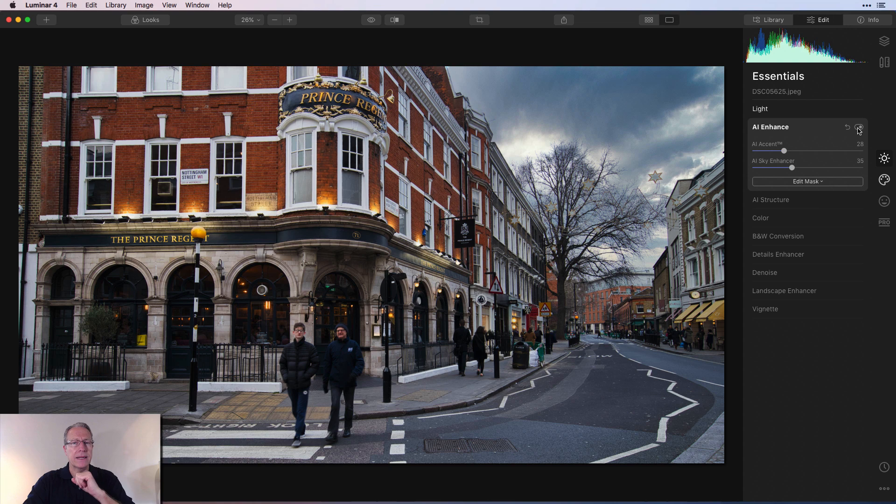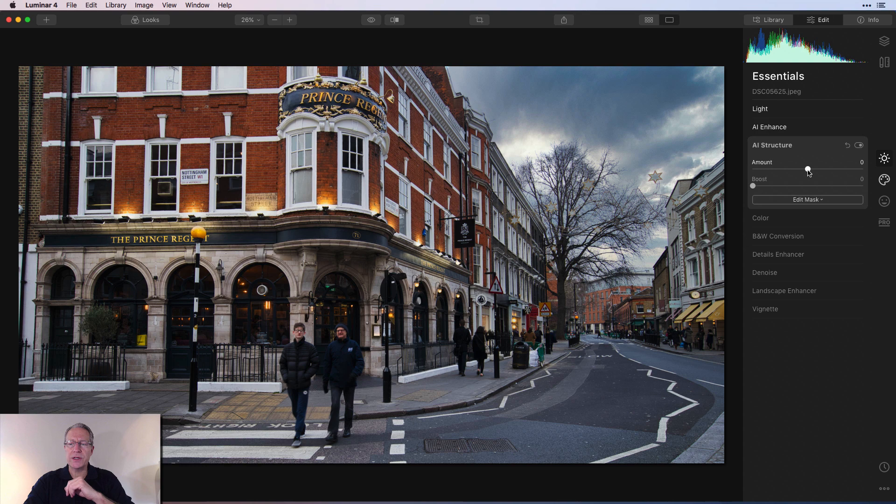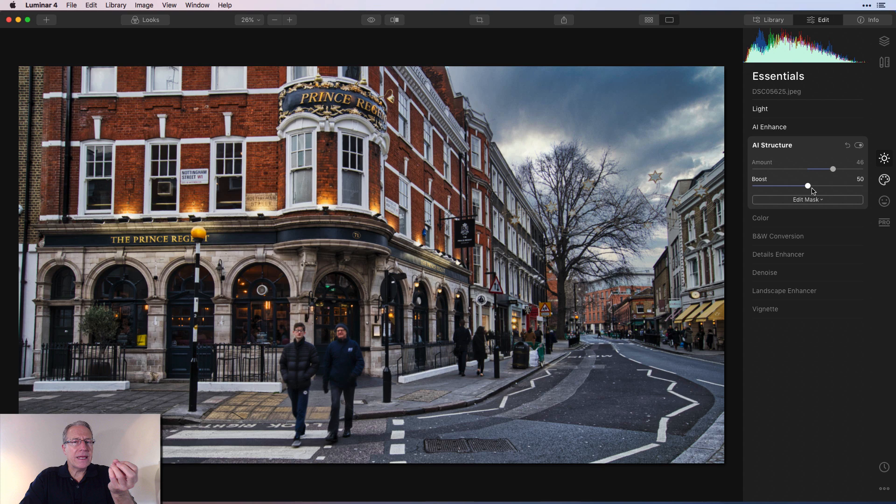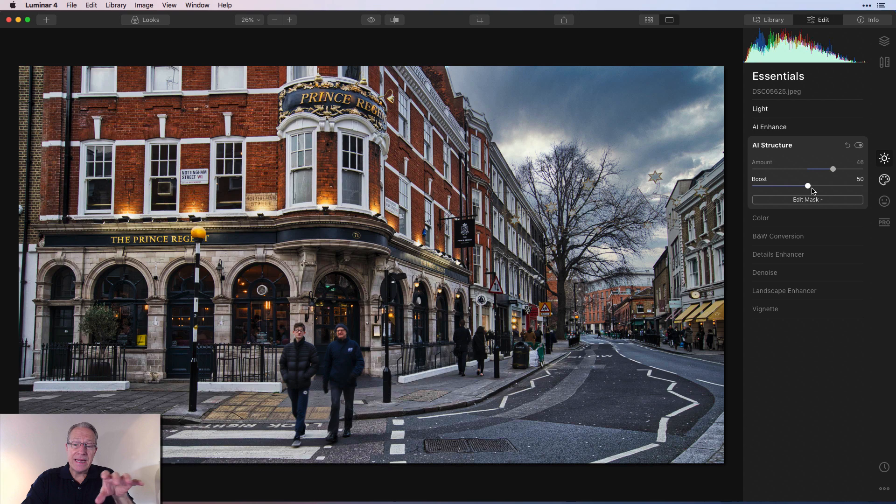Now I'd like to add a little bit of detail and crunch to it, so I'm going to go to AI Structure. I'm going to move this up probably about mid-40s, something about like that, and also give it a little bit of boost, maybe as high as 50. When I'm creating street scene photographs like this, I like to create a little bit of crunchiness or detail in the street.